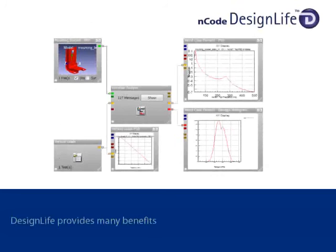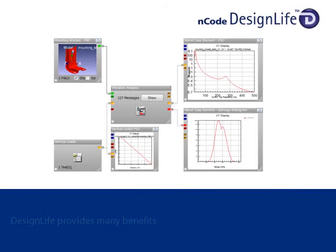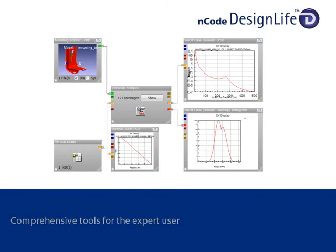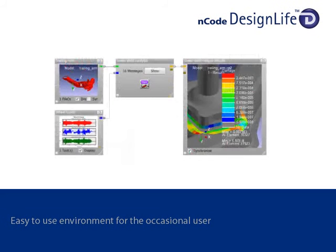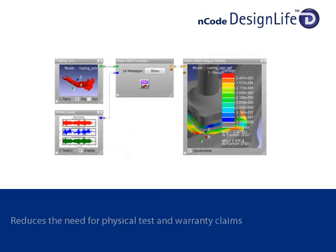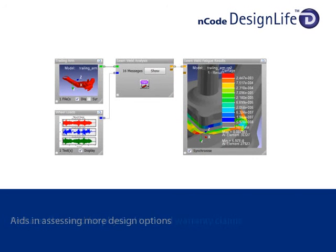The benefits from all these features are clear. Encode Design Life provides comprehensive analysis tools for the expert in an easy-to-use environment for the occasional user. It can reduce the reliance on physical testing, reduce warranty claims, and reduce cost and weight by assessing more design options.